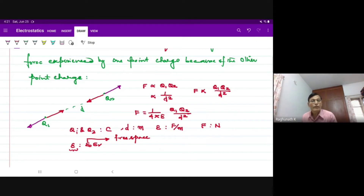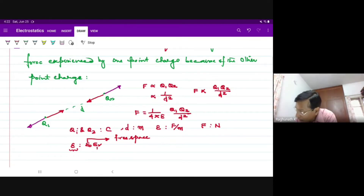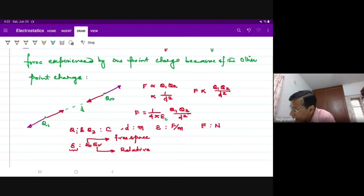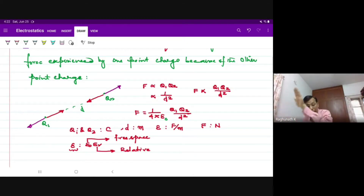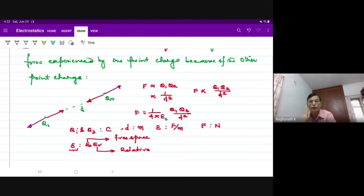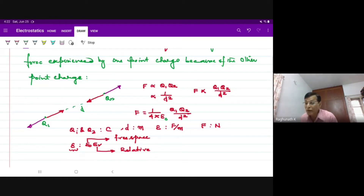The absolute permittivity of any medium is always represented as epsilon-r multiplied by epsilon-not. Epsilon-r is the relative permittivity of the medium. For free space, by definition the proportionality constant is one over four pi epsilon-not. When we bring other media into the picture, every effect at a distance depends upon the medium present between the source and the point of observation.